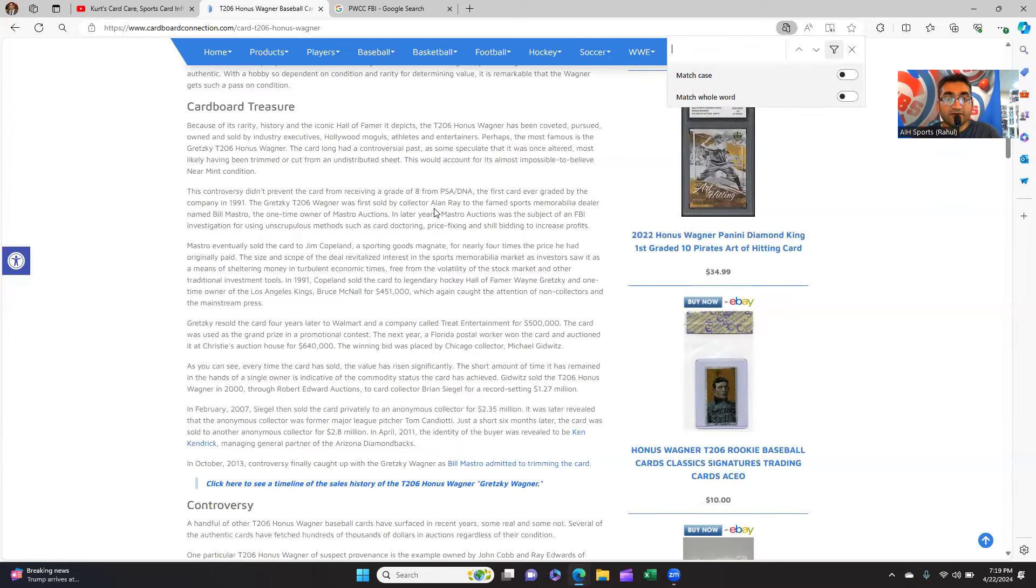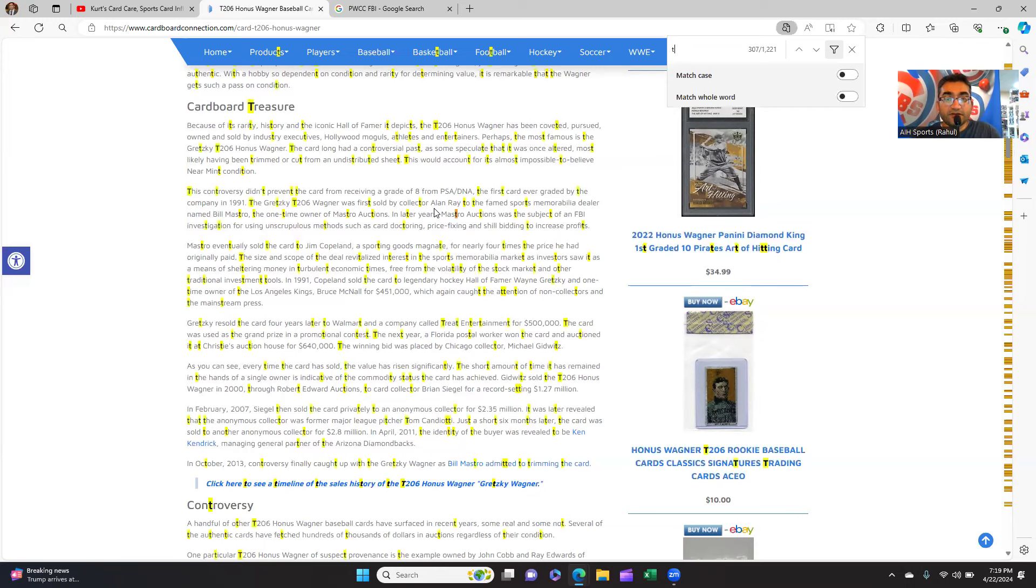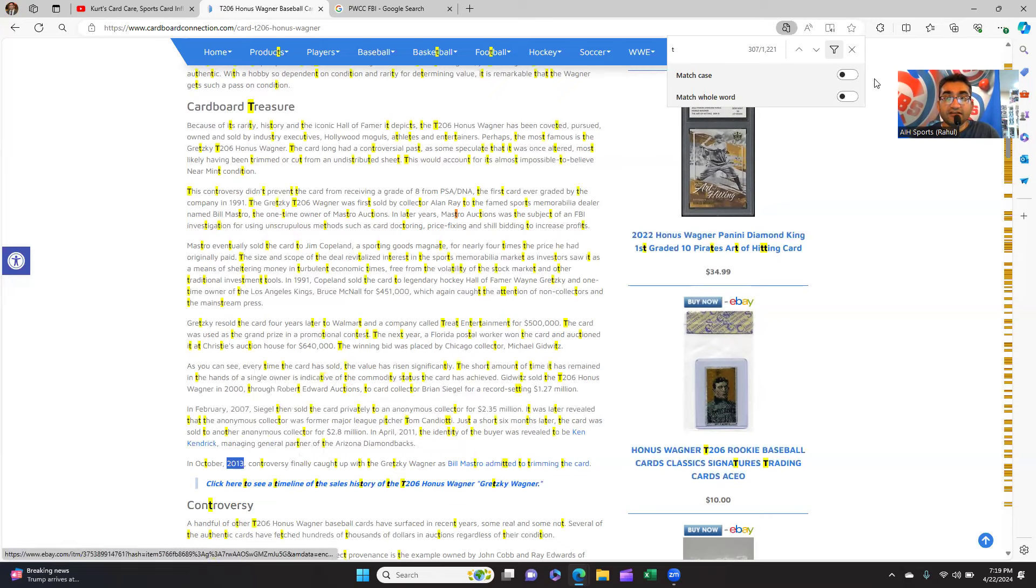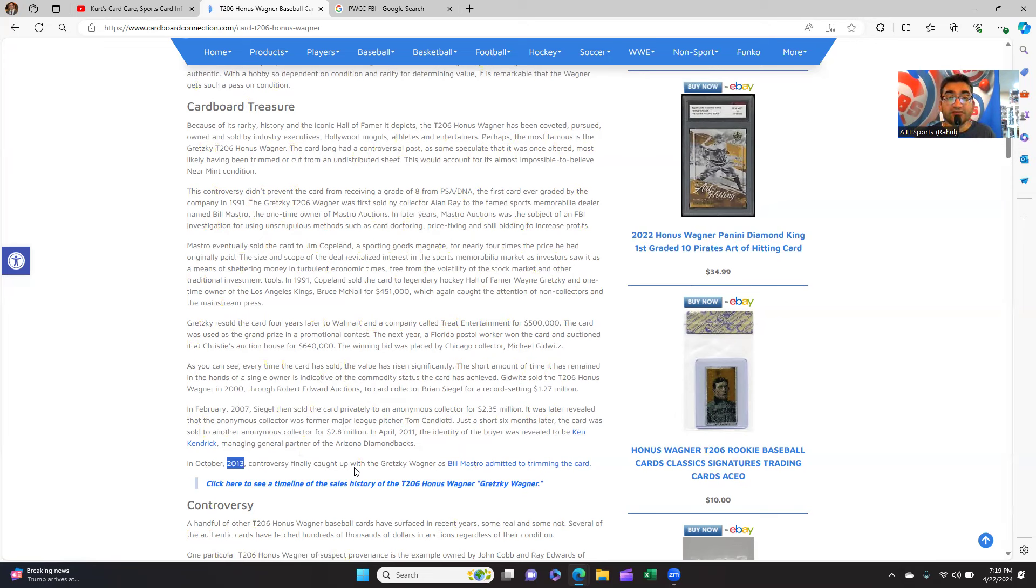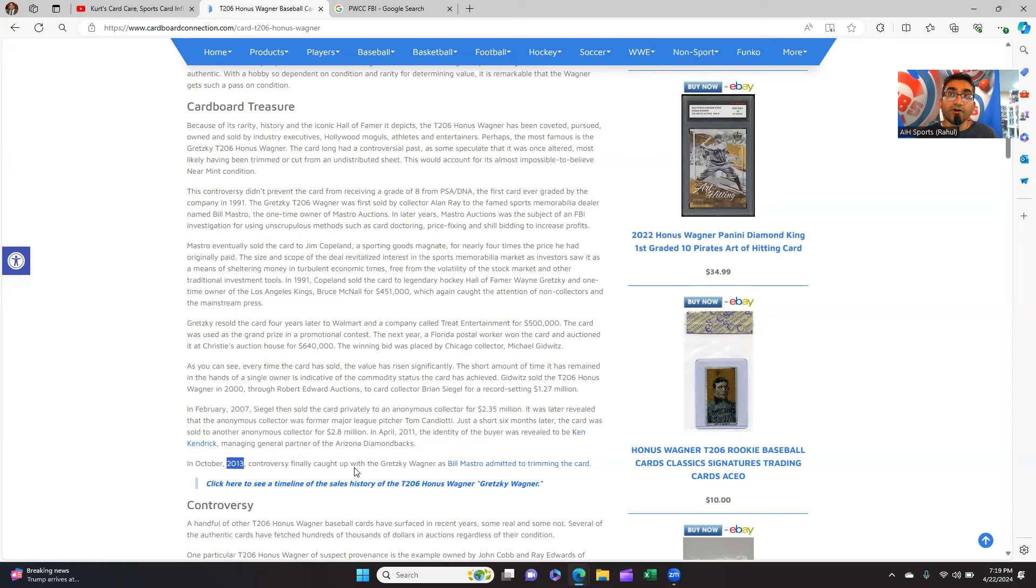And what ended up also happening was, in October 2003, the controversy caught up to the Gretzky Wagner. Bill Mastro admitted to trimming the card. He trimmed the T206 card and he went to jail for that. How many cards are trimmed today? A whole bunch.